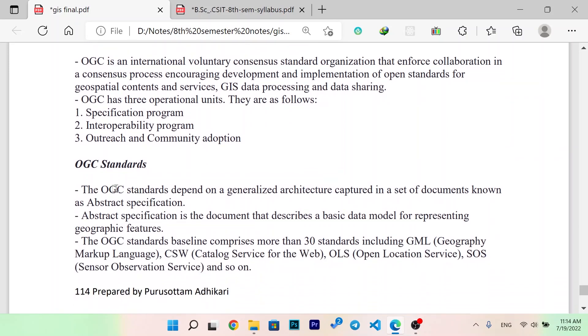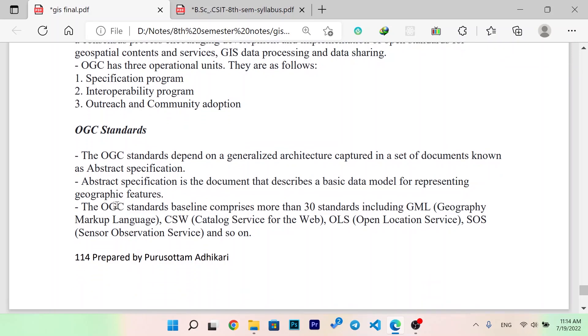The OGC standards depend on a generalized architecture captured in a set of documents known as abstract specifications. Abstract specification is the document that describes a basic data model for representing geographic features. OGC standard baseline comprises more than 30 standards including GML (Geographic Markup Language), CSW (Catalog Services for Web), Wireless Open Location Services, Sensor Observation Services, and others.